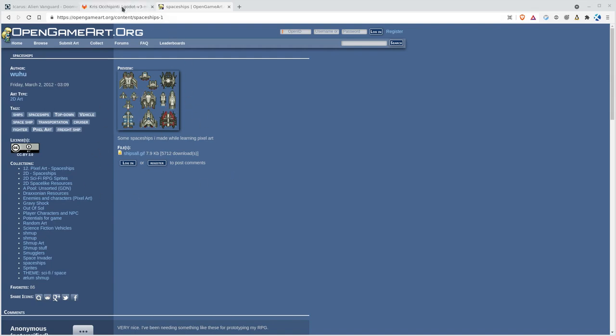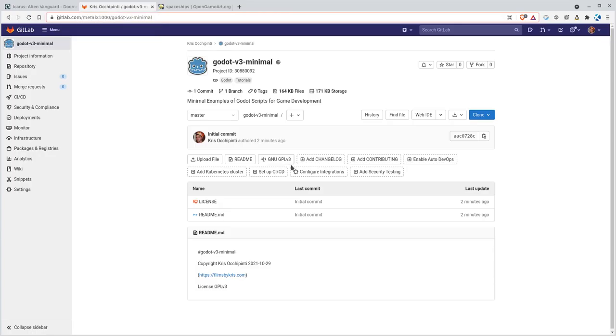I've mentioned in the past all the scripts and assets from these tutorials will be on my GitLab page. There'll be a link in the description you can download there.